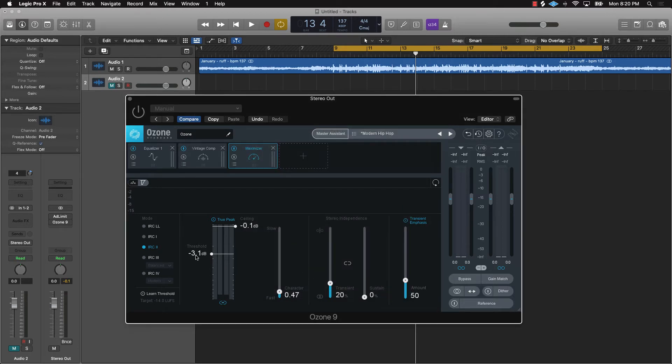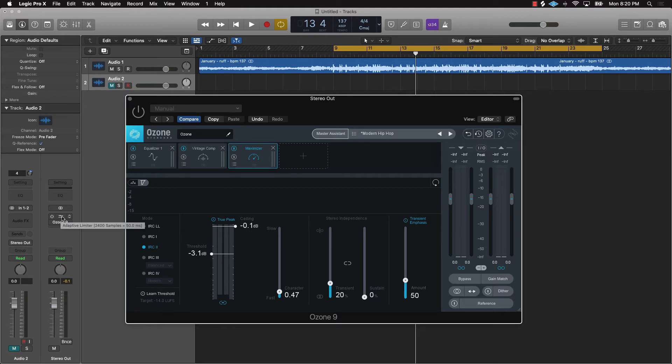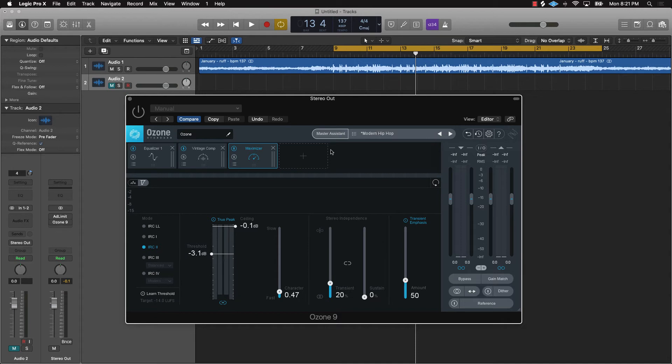I pretty much adjusted this a little bit, so I brought the ceiling down to negative one and the threshold is at three. It's pretty much just at the same settings as this Adaptive Limiter here, except for you have this Vintage Comp and this Equalizer. So let's just go ahead and listen to it again, before and then after with Ozone. We'll see which one works better.